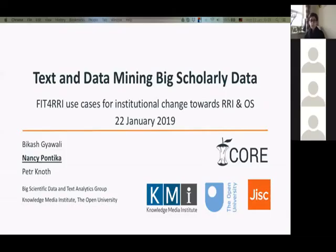Nancy is the second presenter. So what we are going to present is what we did at the Open University with regards to the Fit4RRI project and the use case we had with regards to the Fit4RRI project.